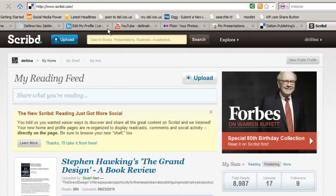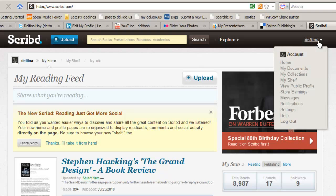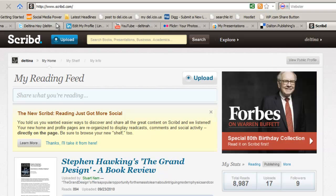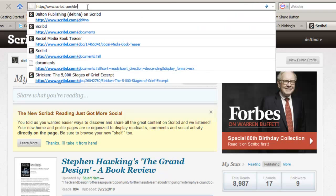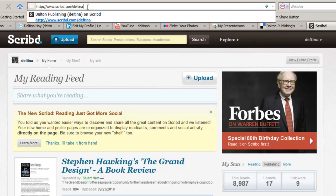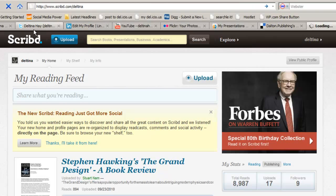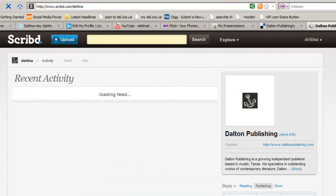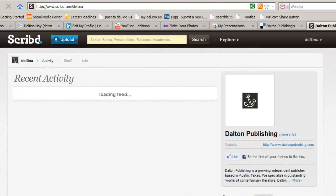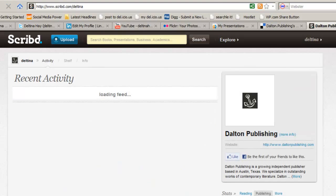Again, with Scribd. I'm on the home page of Scribd. Now, let's say I didn't have an option, although I do on Scribd, I can just roll over here to this main menu area and click on View Public Profile. But if I didn't have that option, I might just try that. I know that my username is Deltina, and let's see if Scribd.com slash Deltina works, and indeed it does.